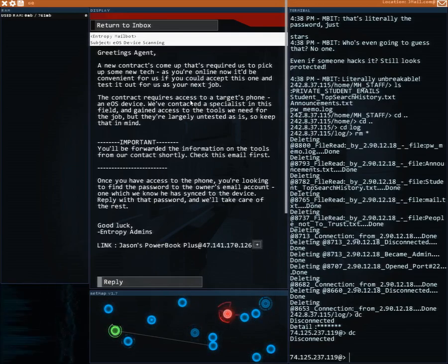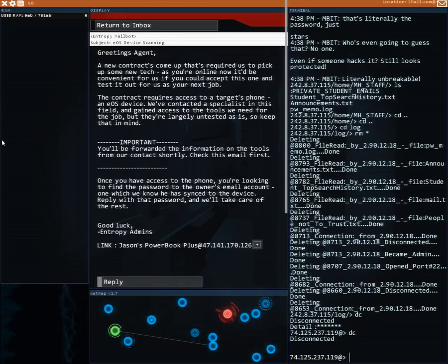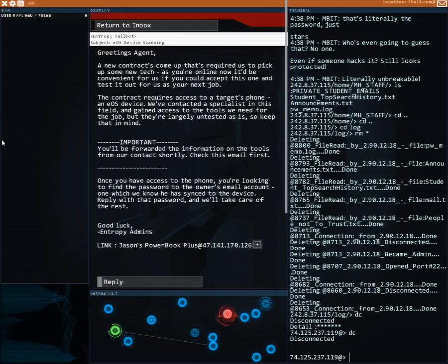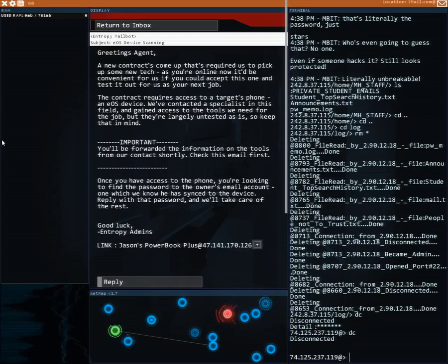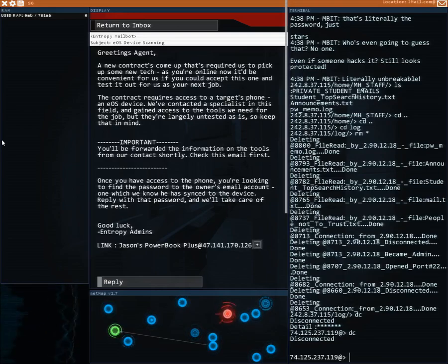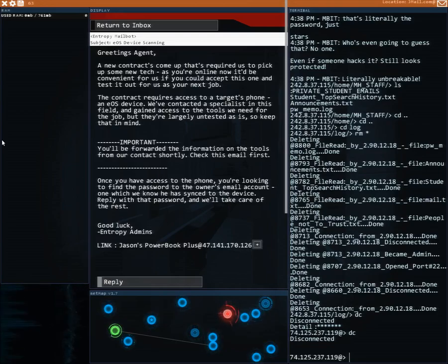The contract requires access to our target's phone and EOS device, so electric operating system I think. We've contacted a specialist in this field and gained access to the tools we need for the job, but they're largely untested so keep that in mind.